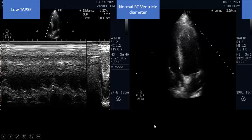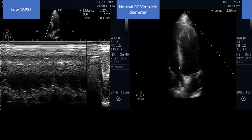Now you have a patient with severe left ventricle failure and right ventricle dysfunction in shock. I need you to go through these four steps sequentially to not miss any life-threatening disease.